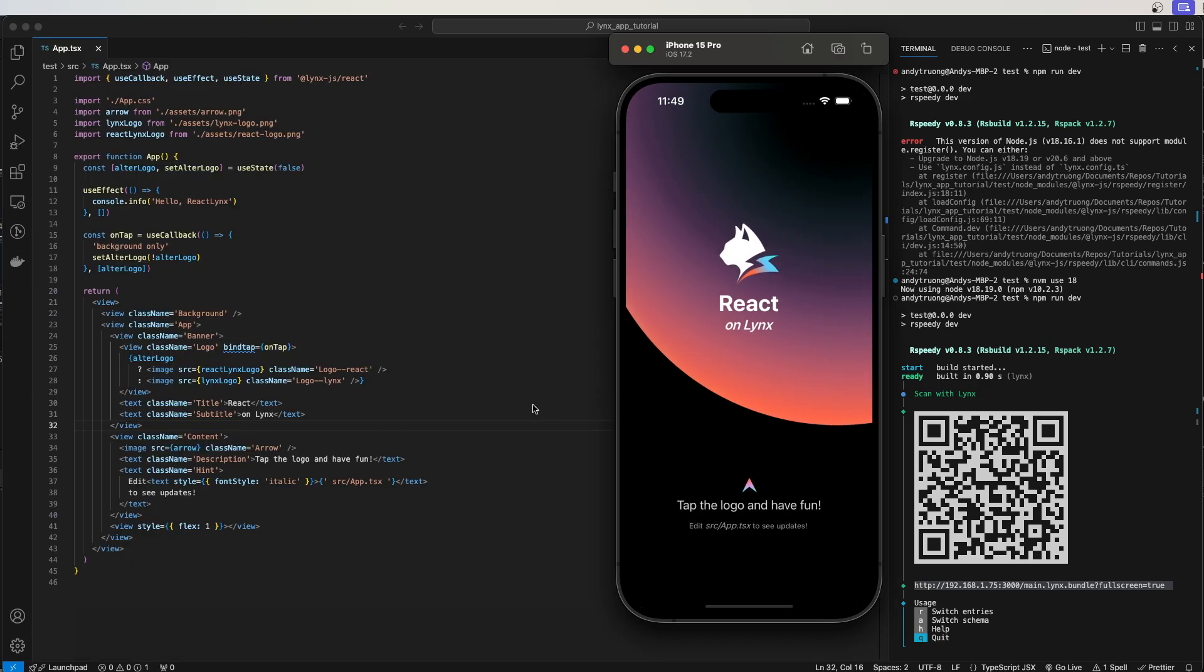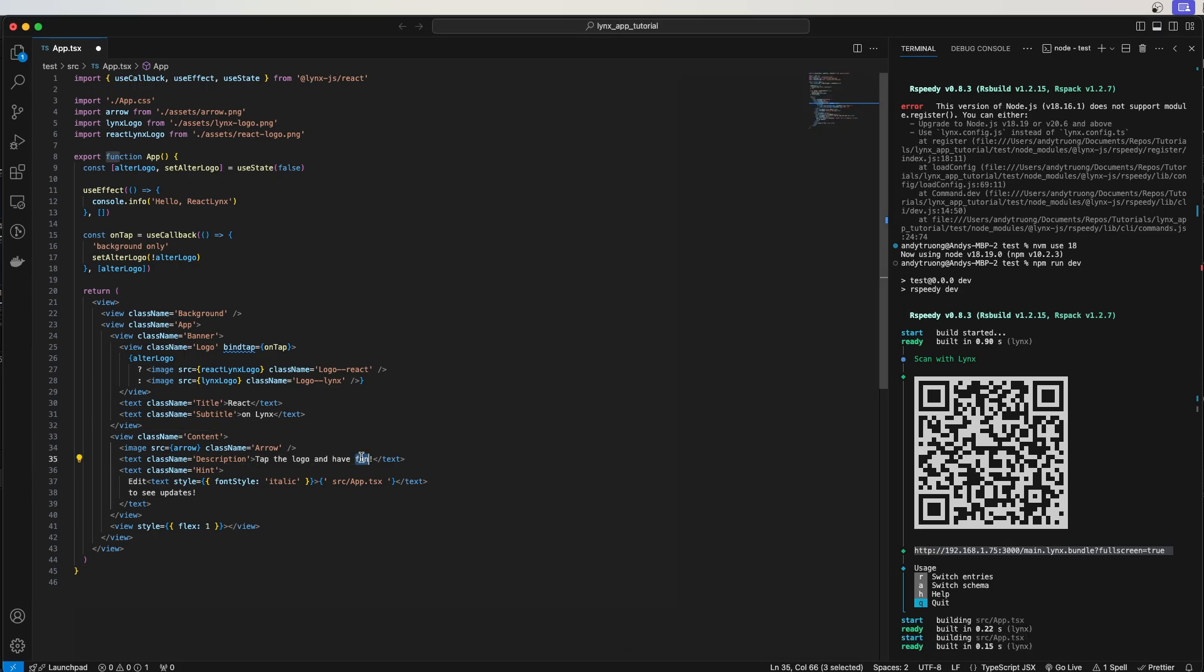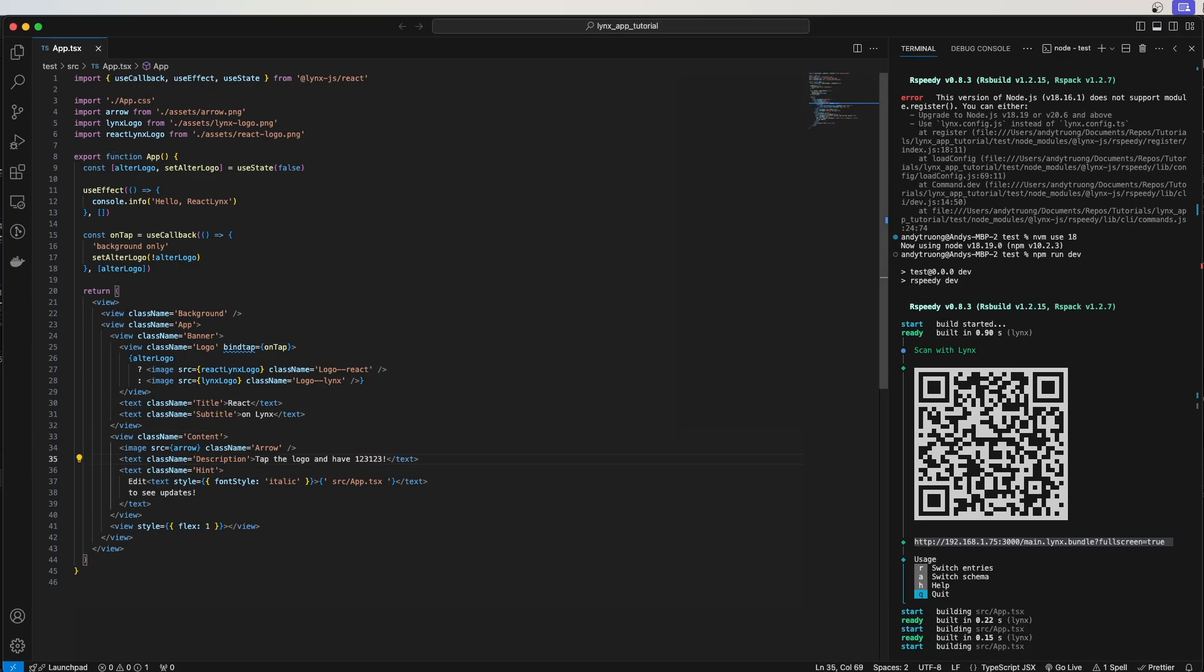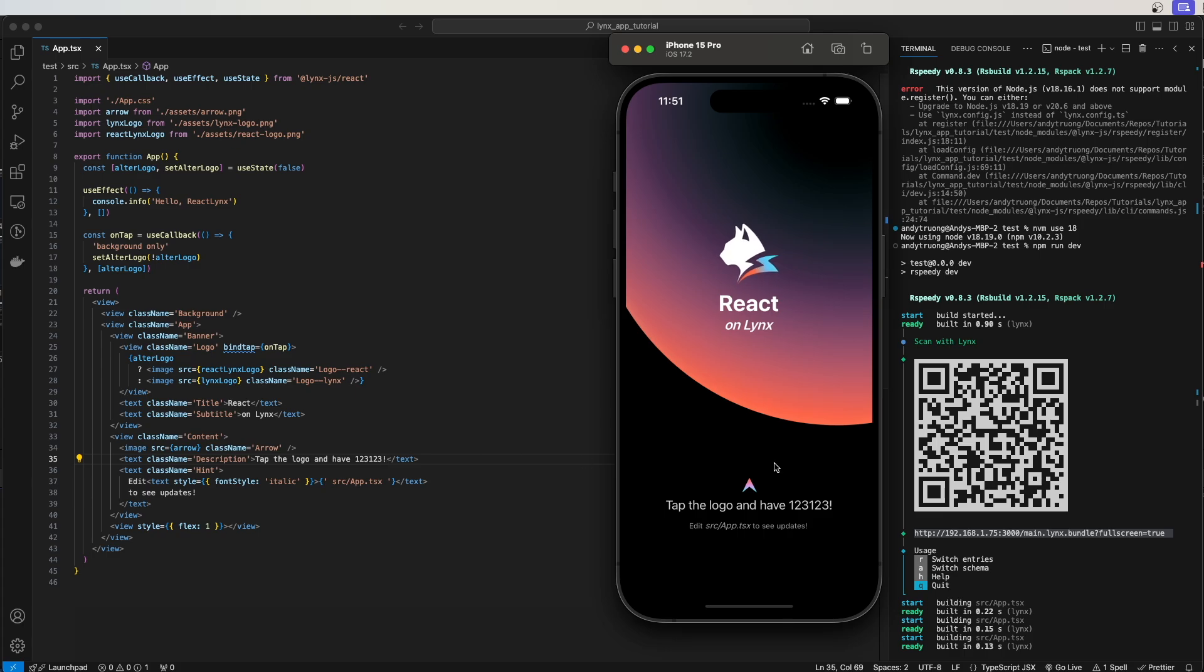If we open the app.tsx file and make some changes here, for example, if I just update the text here and then go back to the iOS simulator, we can see that the text has automatically been updated.